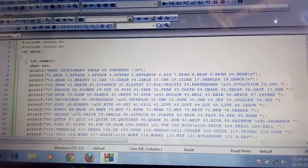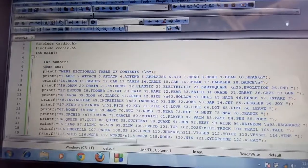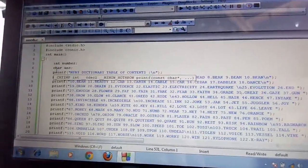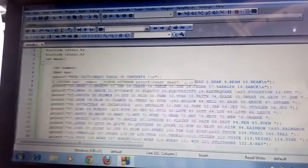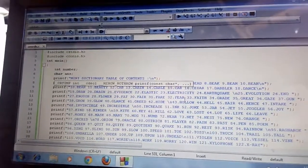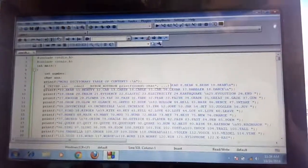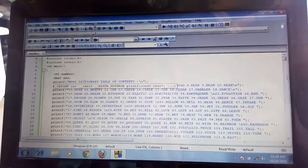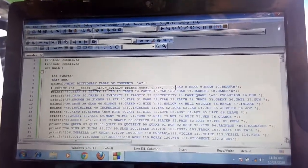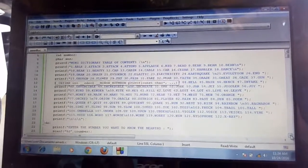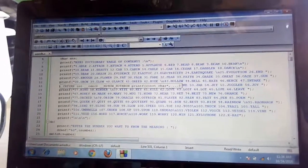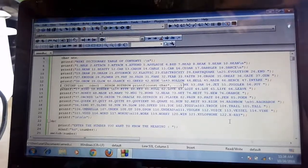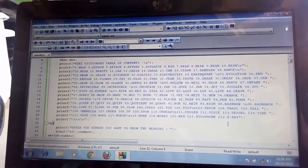First, we print our title, Mini Dictionary, Table of Content. After we print our Table of Content, we print all the words in our Mini Dictionary to easily understand, to easily know what are the words included in our Mini Dictionary.